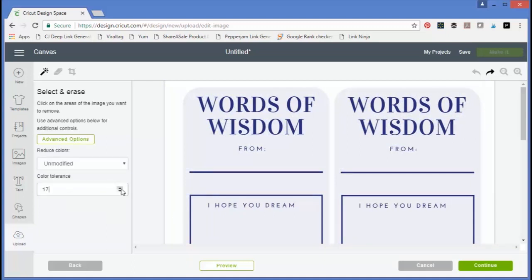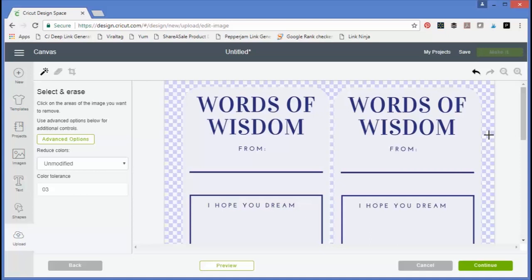I'm going to try a three. Now when I click the background, the cards can be seen and we can get a good print then cut image from the Cricut.